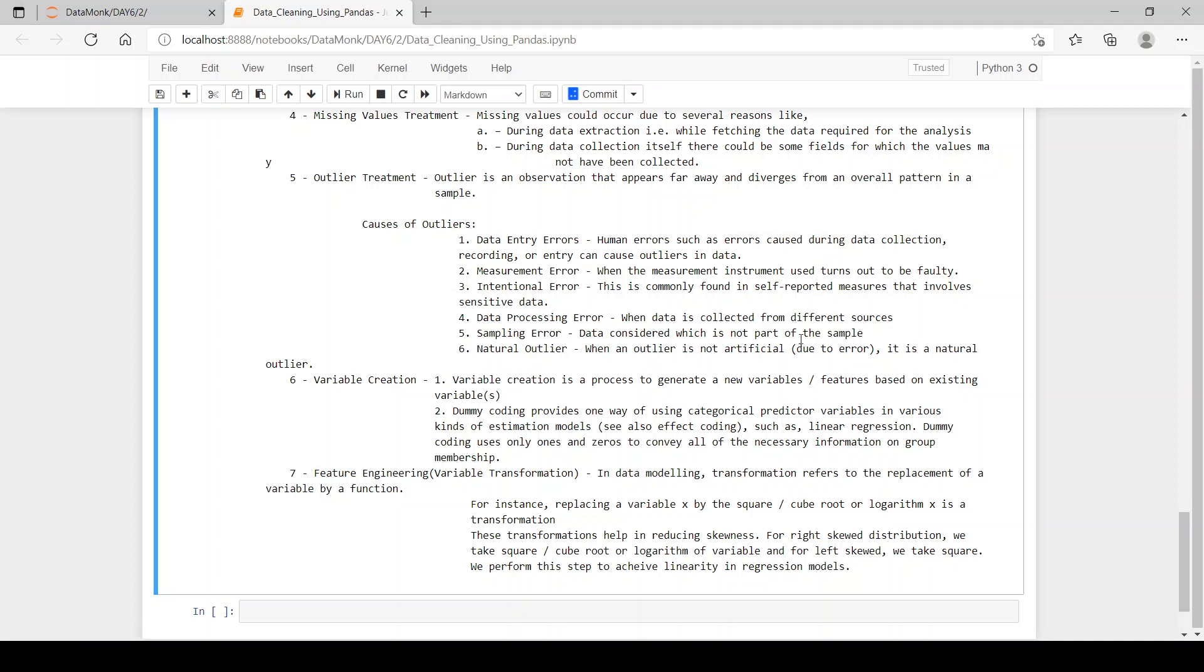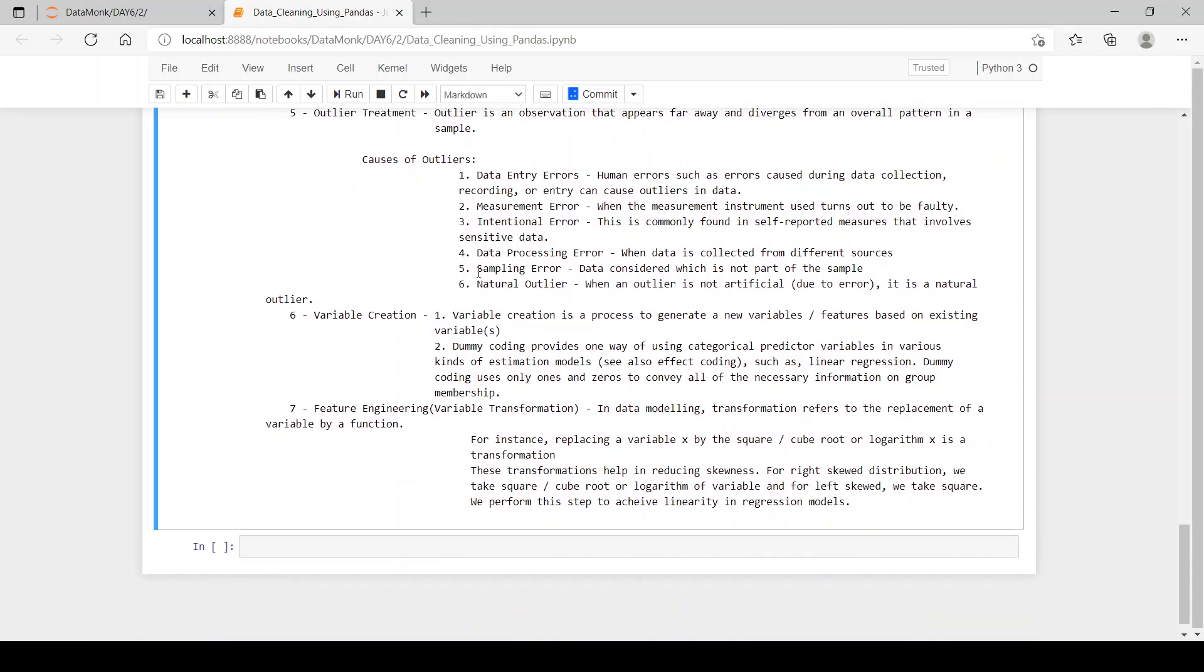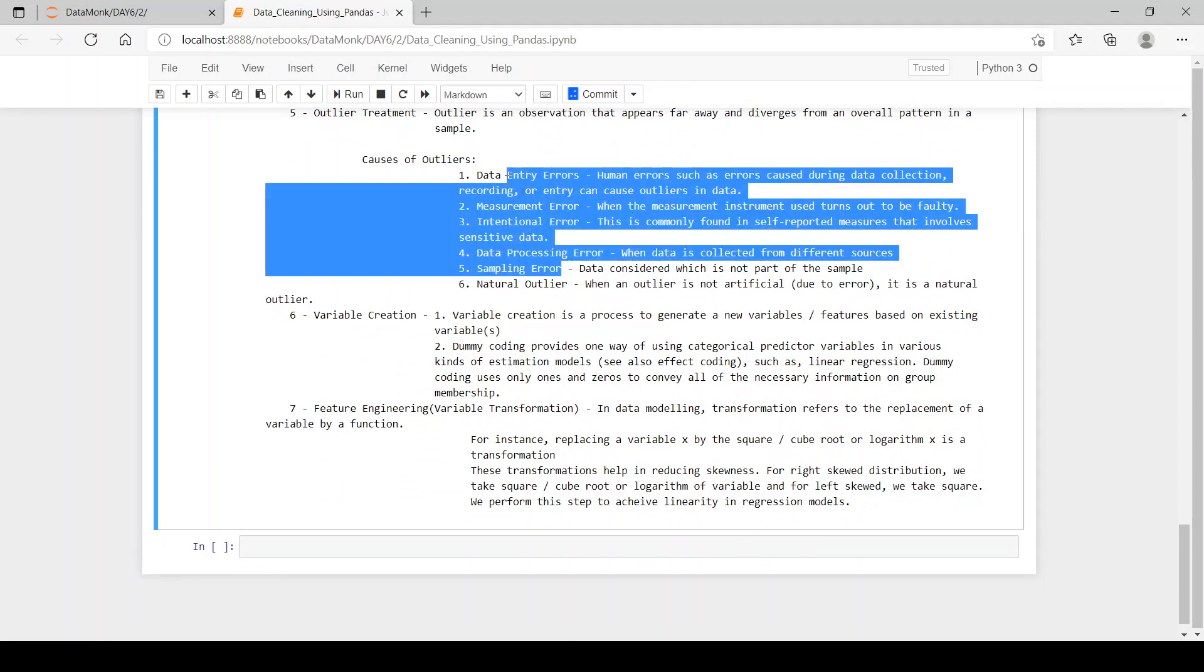Natural outlier: when an outlier is not artificial or it is not due to any error above mentioned, it is a natural outlier and we don't have to remove these natural outliers. But only we have to deal with the five outliers mentioned over here.